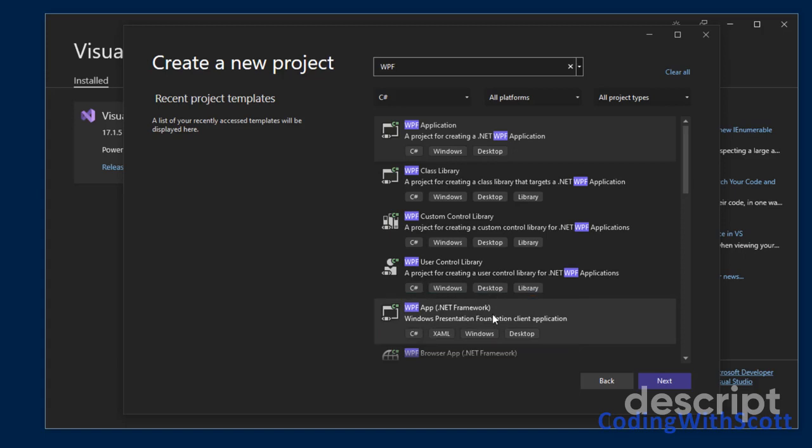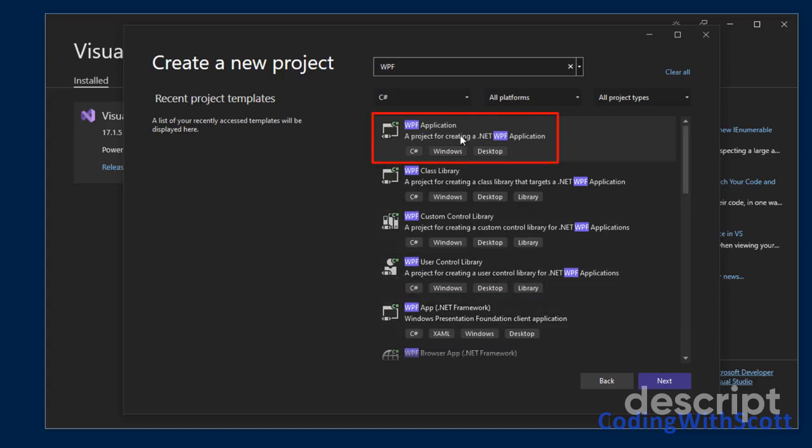If you're building a .NET Core, .NET 5, or .NET 6 WPF program, you need to pick this one up here that just says WPF application.